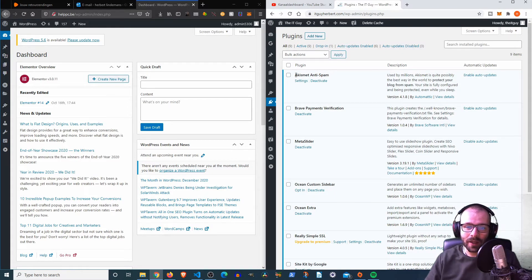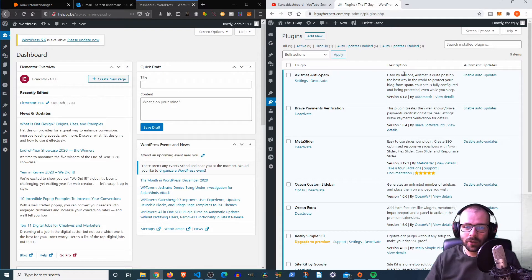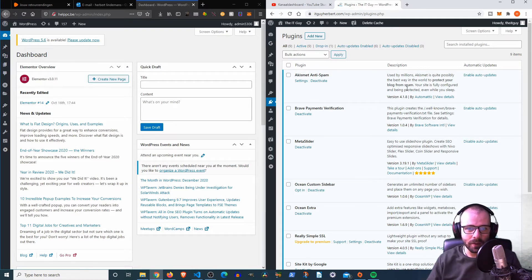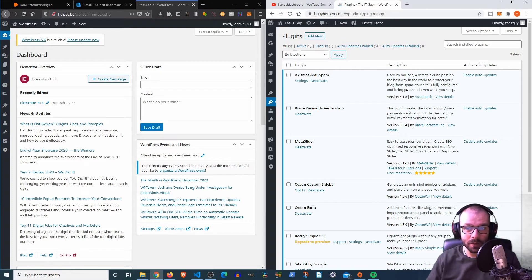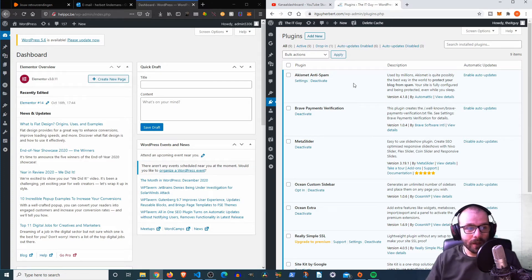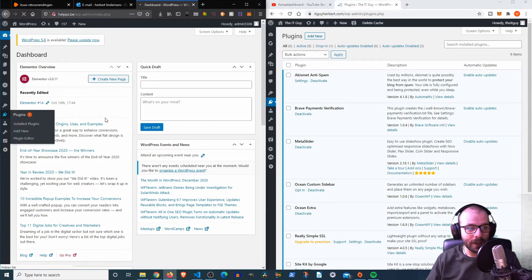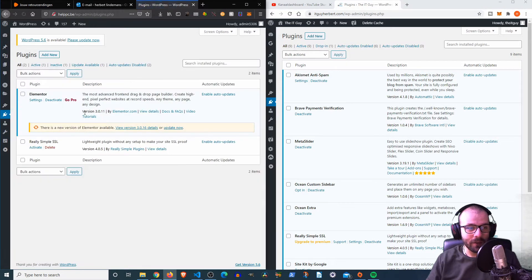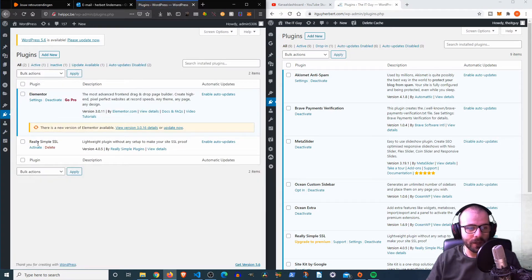So when I go over to my plugins on my The IT Guy website over here, we can see that I have Akismet Anti-Spam enabled, which is the best one out there, the one that people use most. And over here we can see that I only have two plugins enabled, which is Elementor and Really Simple SSL.